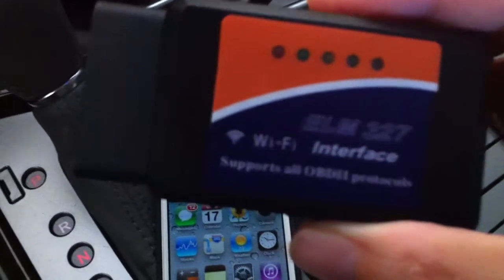Let me plug this into my car. Okay, now I think it's plugged in. Let me start my car. Okay, now let me go to the Wi-Fi settings on my iPhone.